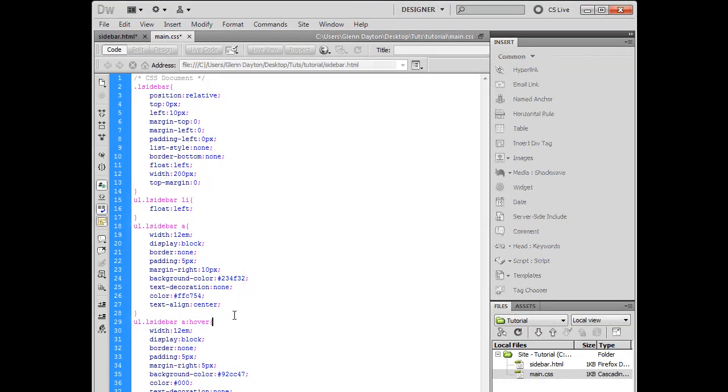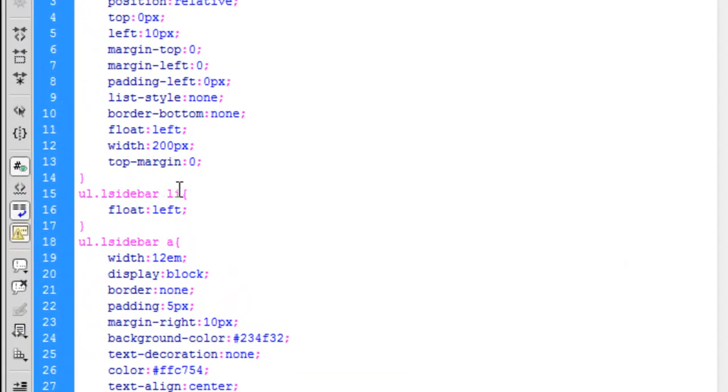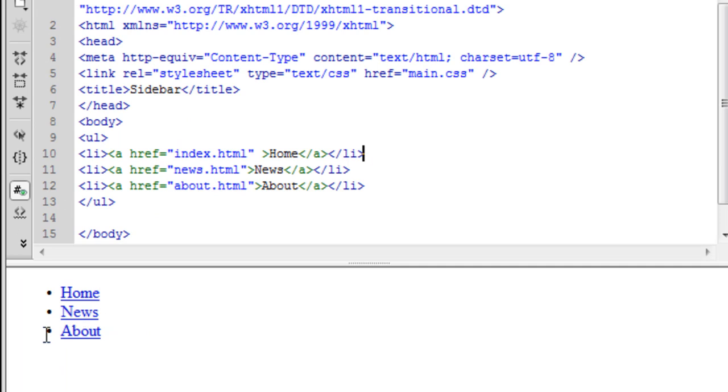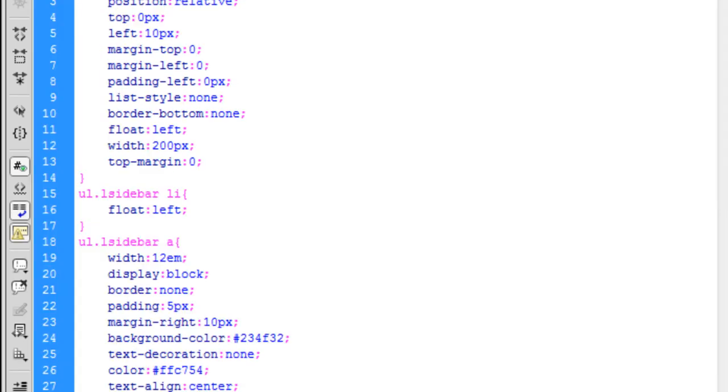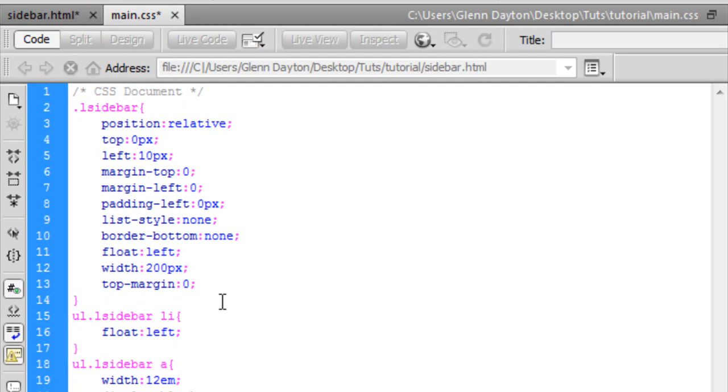Okay. So this li here, it's a list item. I'm telling it to float left to the left page over here. And then this right here positions the actual links.